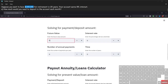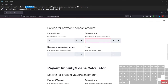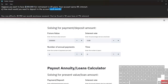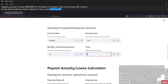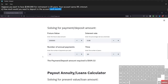We enter the values we have: the future value is three hundred thousand, the interest rate is eight percent entered as decimal 0.08, the number of annual payments is 12 since we're paying each month, and the time is 20 years. We enter and click off the screen, and the payment or deposit amount is five hundred nine dollars and thirty-two cents each month.